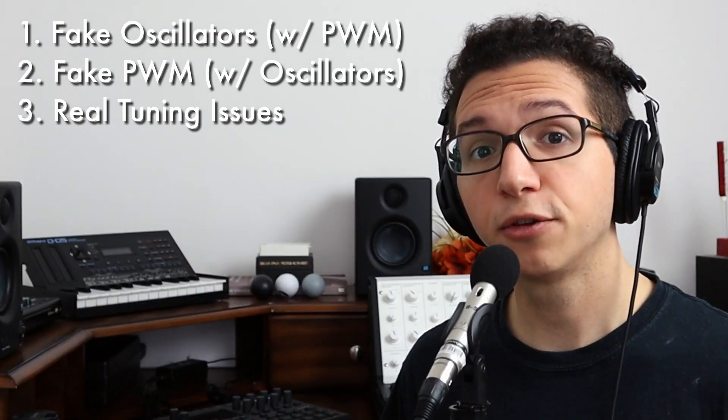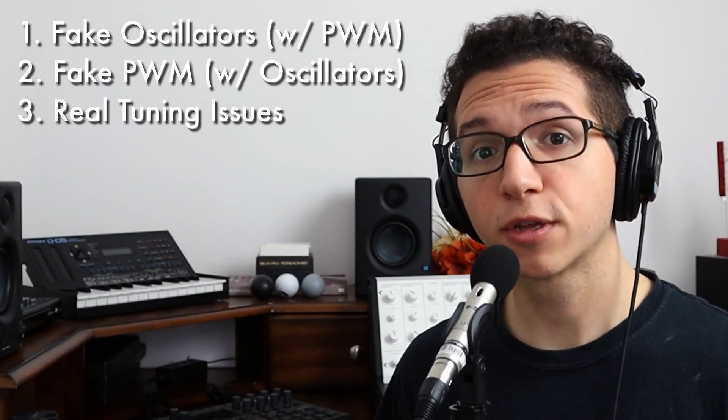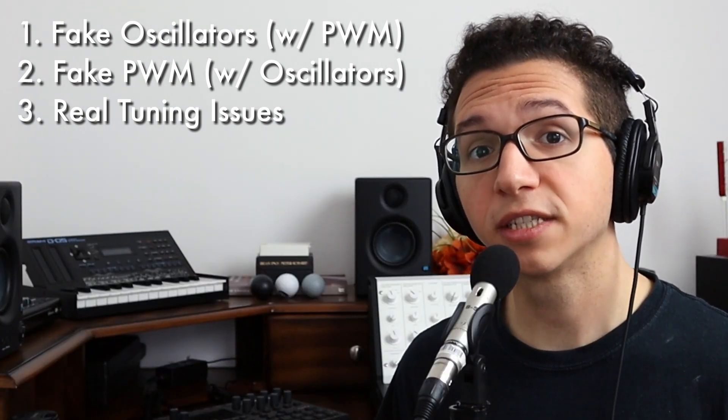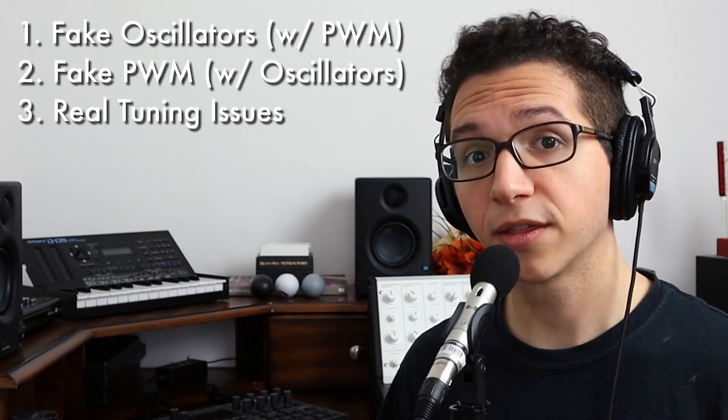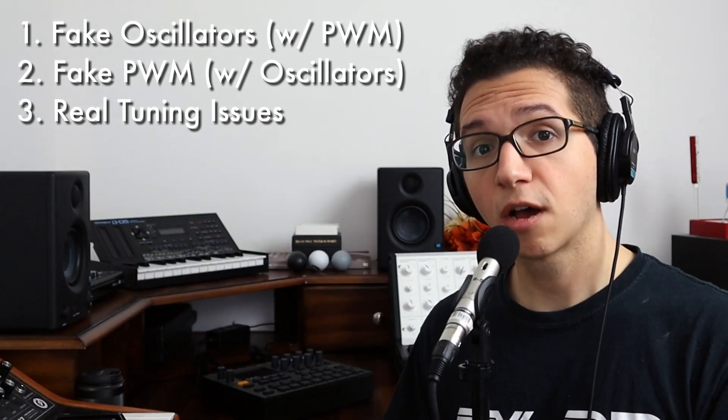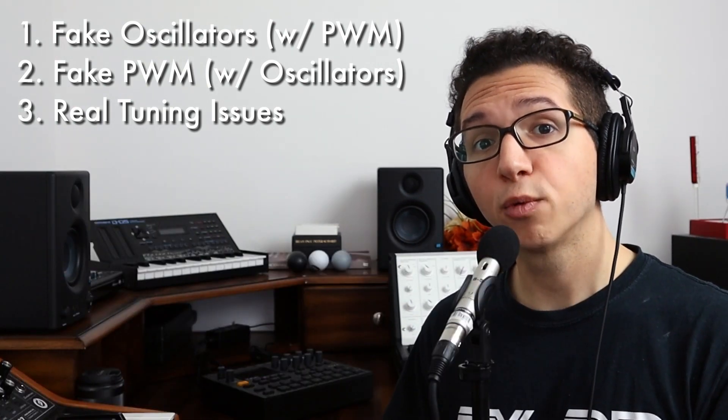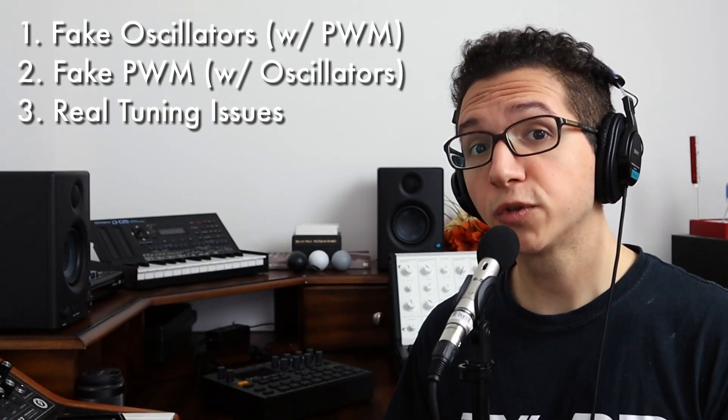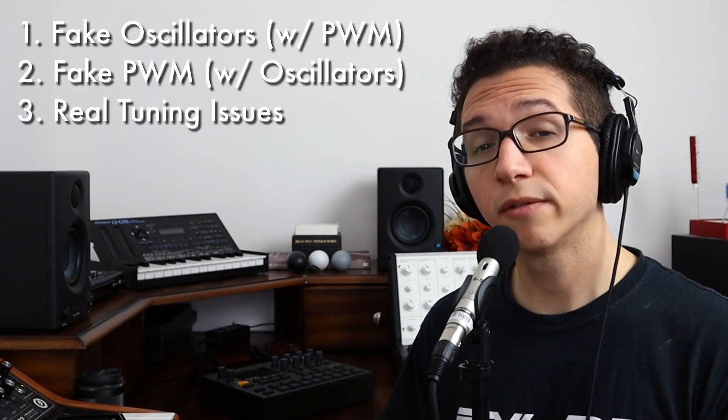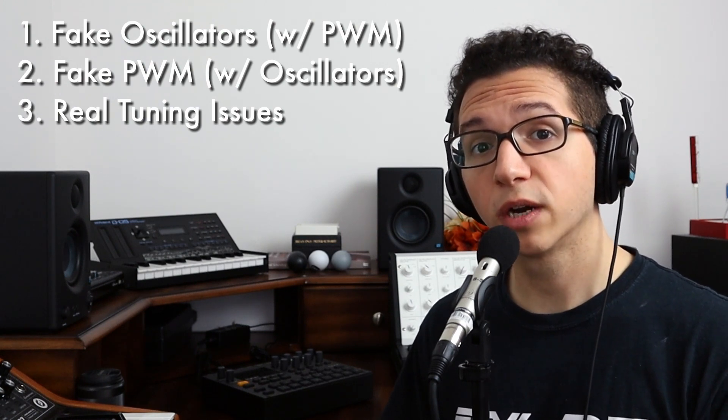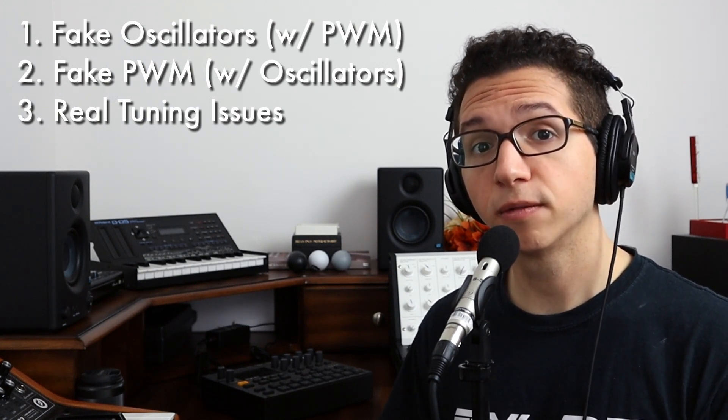Secondly, this means that you can fake pulse width modulation on synths that don't have variable pulse width. Just use a saw wave and a ramp wave, or even 2 saw waves, and modulate the frequency of 1 using a square wave LFO.